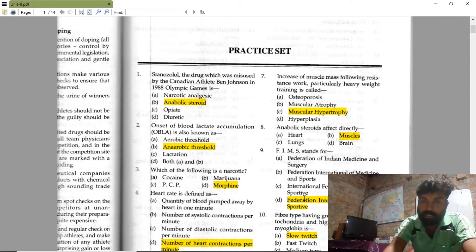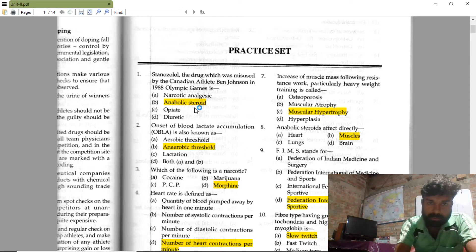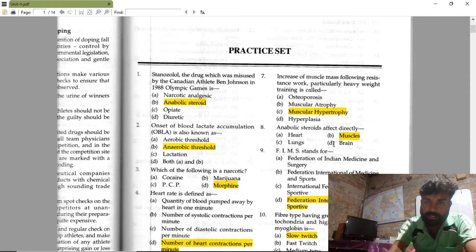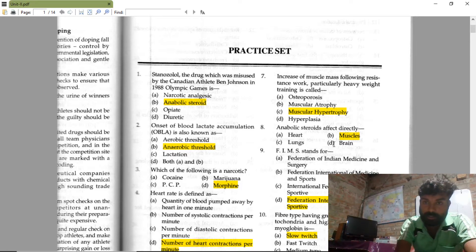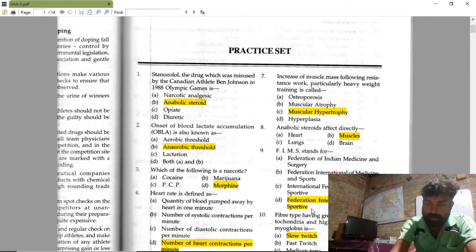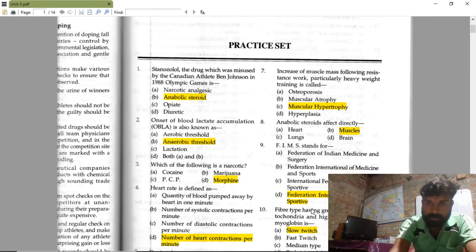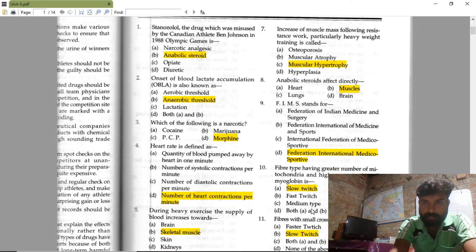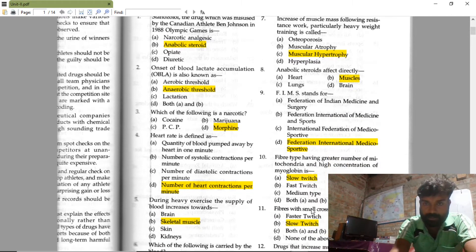Anabolic steroids, as we discussed previously, directly affect muscles. That is the key concept to remember for that answer.